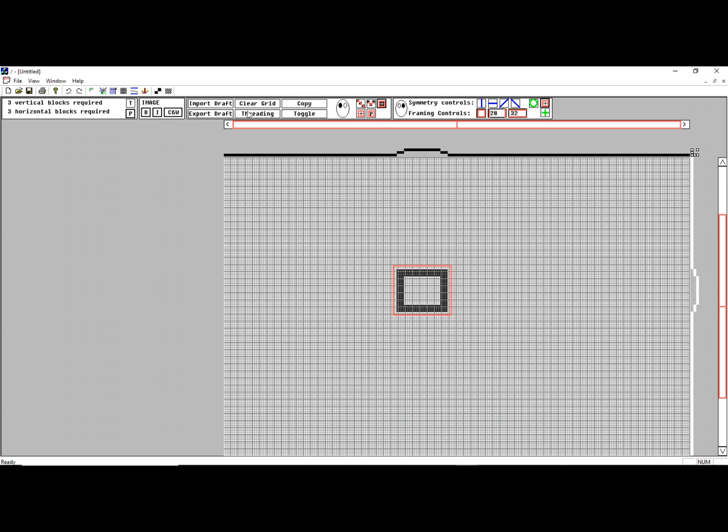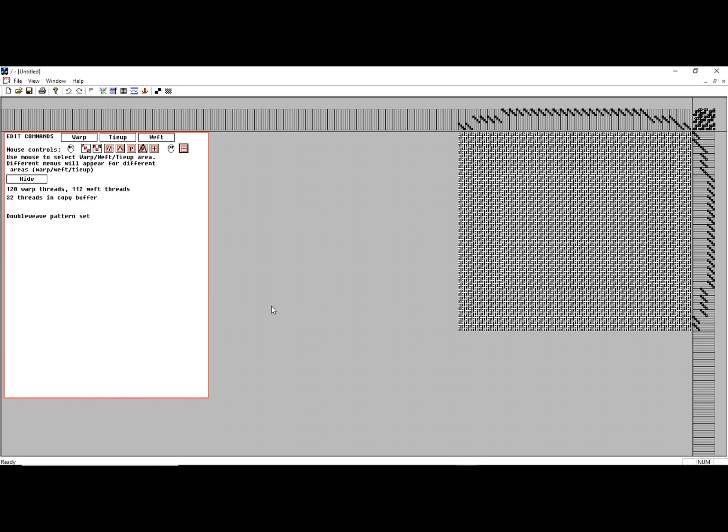If I want to do a different export, I can go back to the grid view directly. Let me do a double weave. Save that as double weave.